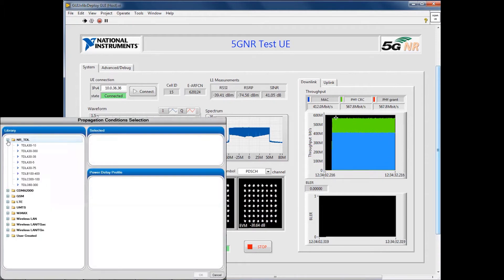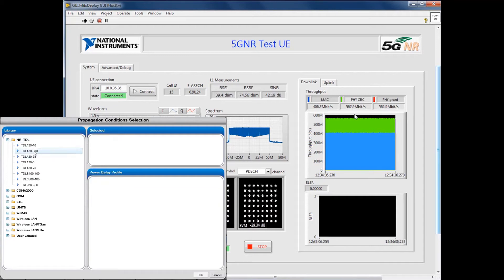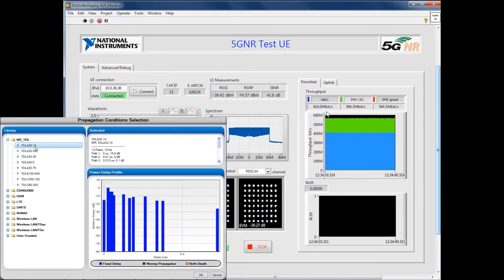Now let's introduce some fading. There are many established RF channel models that one can use, and here we're selecting the TDLA-30-10. This is a 3GPP-defined model as specified for 5G NR.